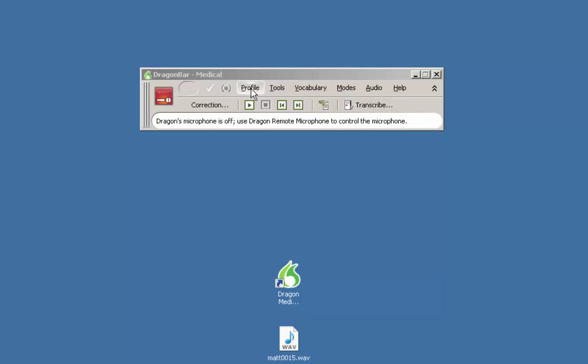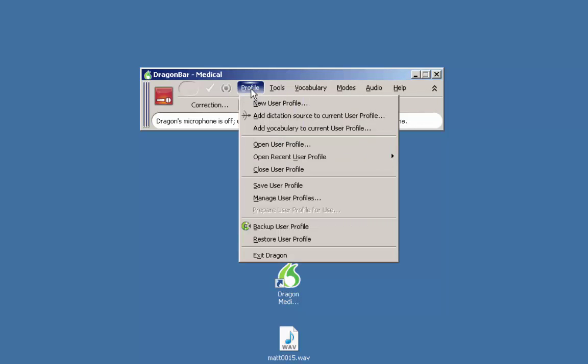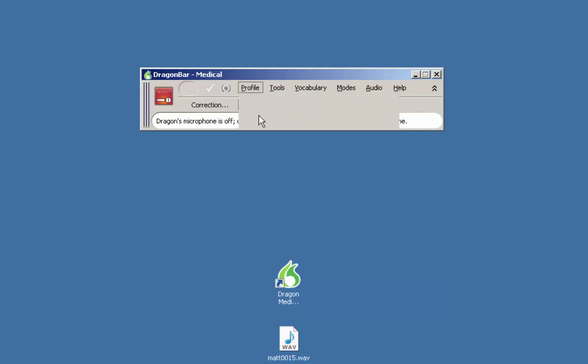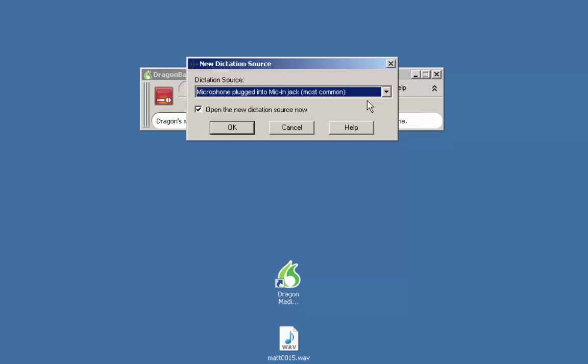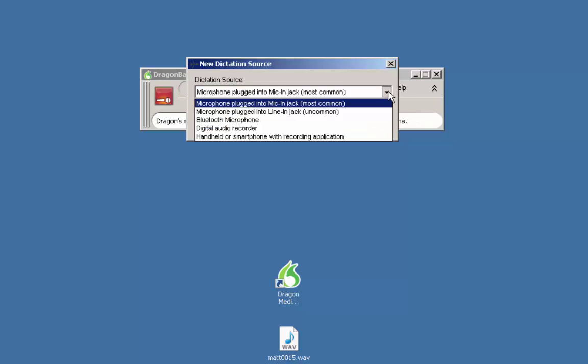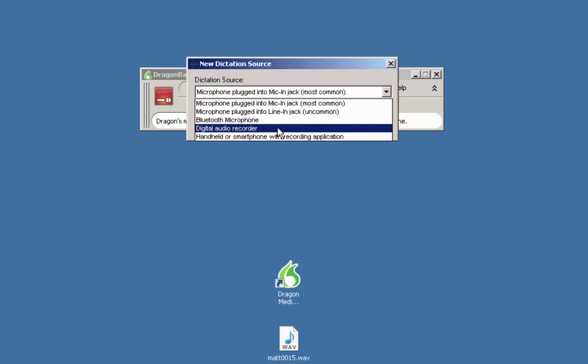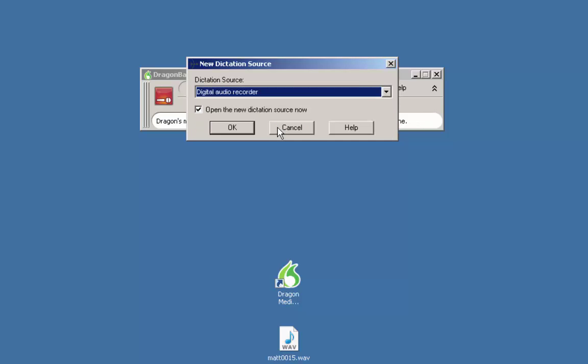First I go to profile and then add dictation source to current user profile. From the drop down menu select digital audio recorder and click ok.